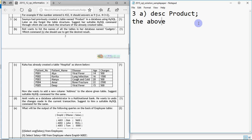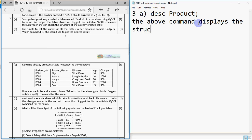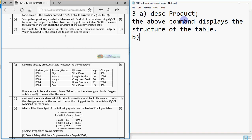The above command displays the structure of the table 'product'. That's your answer for part A. The second question, part B: Rolly wants to list the names of all the tables in her database named 'gadgets'. Which command should she use to get the desired result?